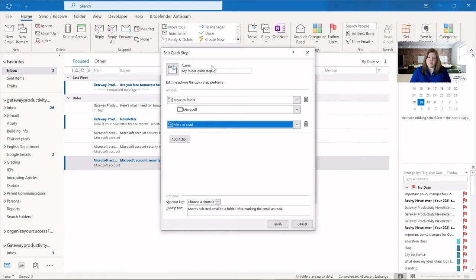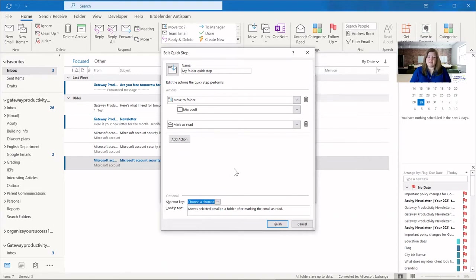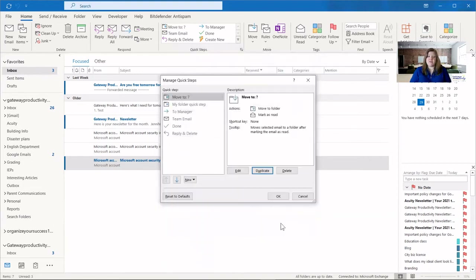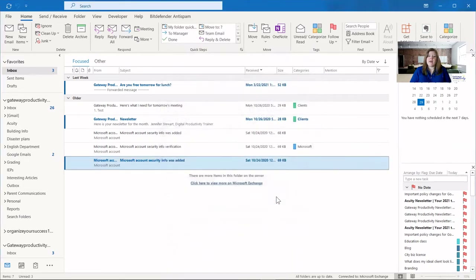Now that I have set my quick step, I can choose to have a shortcut key, which means you can do this on the keyboard instead of having to click the button. I'm not someone who really uses the shortcut keys so I will skip that step. When I finish this you can see I have 'my folder quick step' as my second one. If I'd like to move it further up in the list, I can use the up arrow, and once I click OK you can see it now shows as the first option.